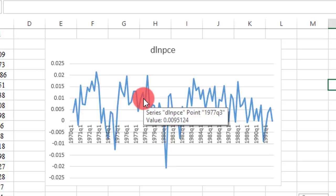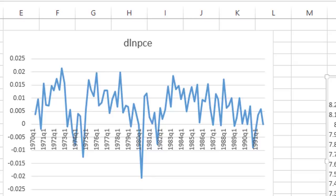Comparing with what we had before, you can see clearly that LNPCE is non-stationary, but its first difference is stationary. Thank you for watching. Subscribe for more videos from Crunch Econometrics.